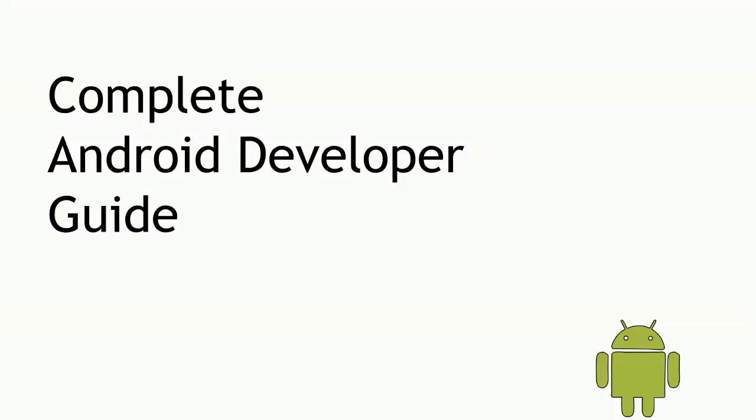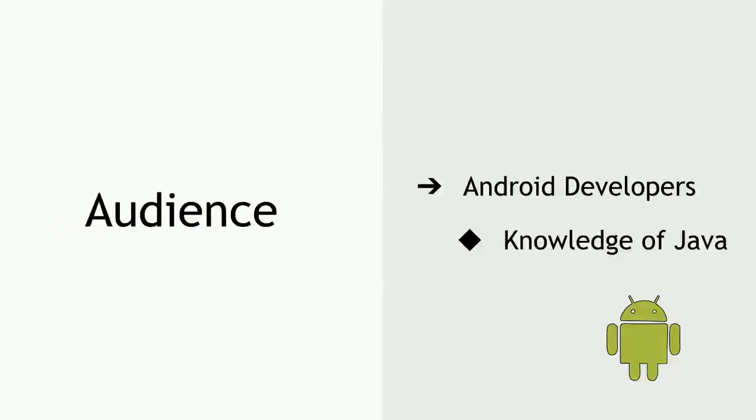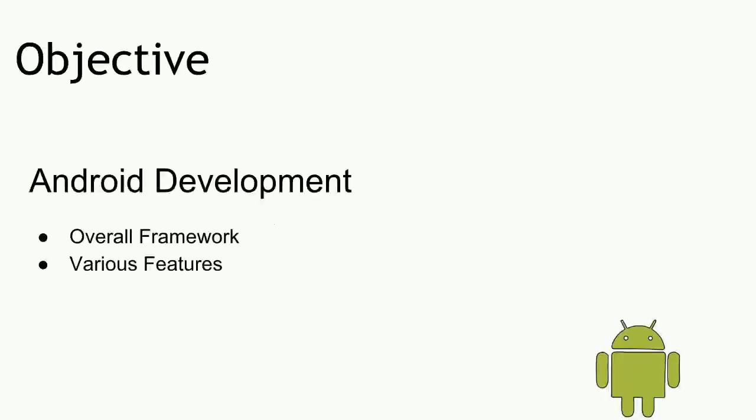Hi, in this series of videos we will be discussing complete Android developer guide. The audience is Android developers with knowledge of Java or any other programming language which has to be object-oriented. The objective is Android development.